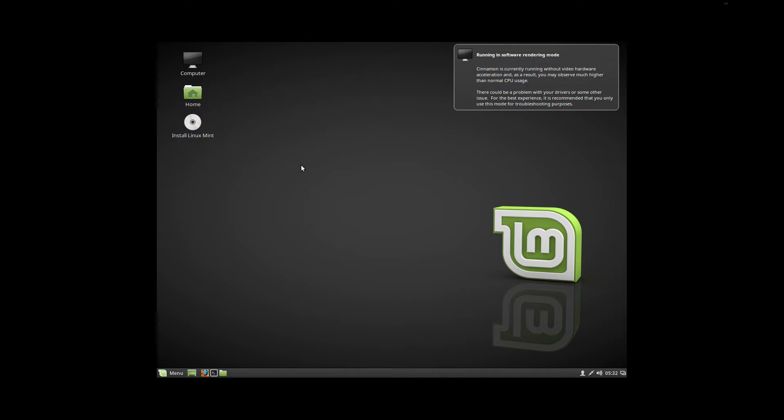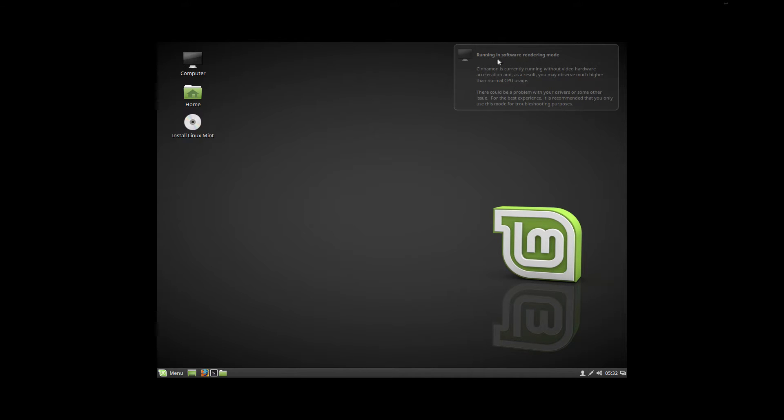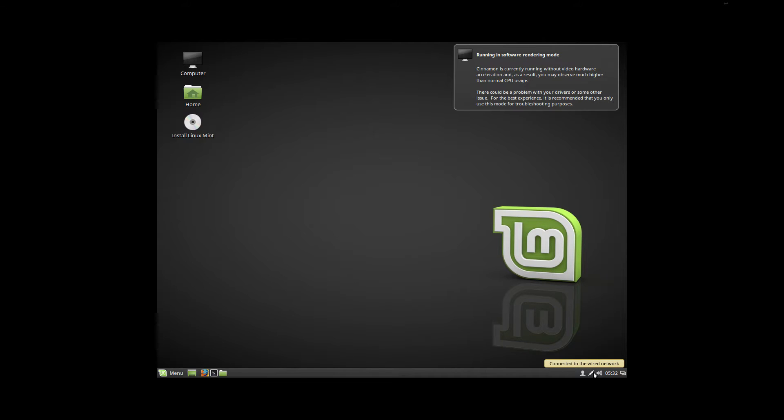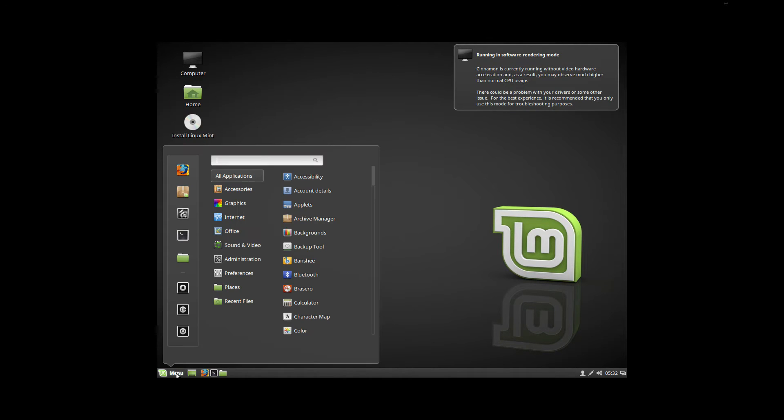Once it starts up you'll actually be sitting at the Linux Mint desktop. You see that it's running in software rendering mode right now, not hardware, and it's connected to a wired network at this moment.